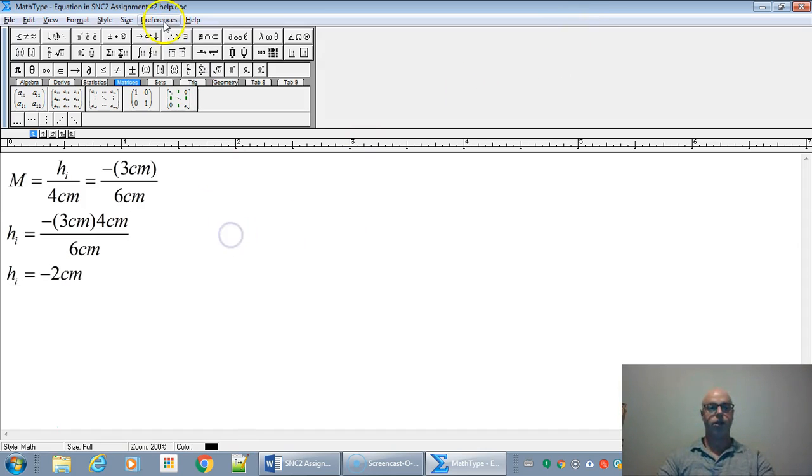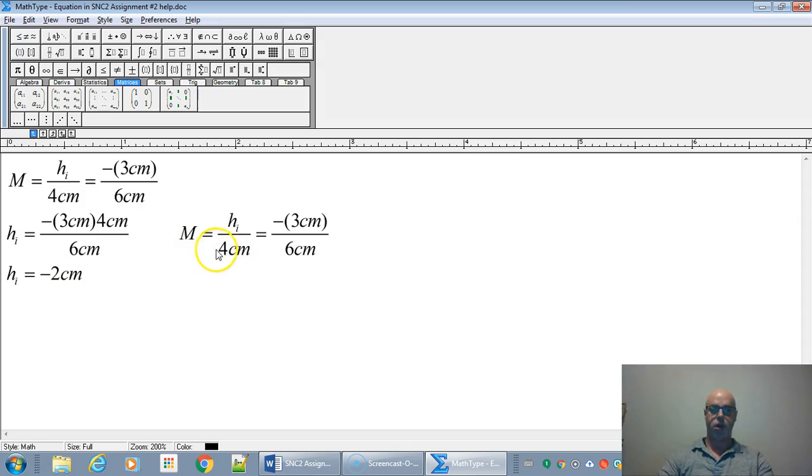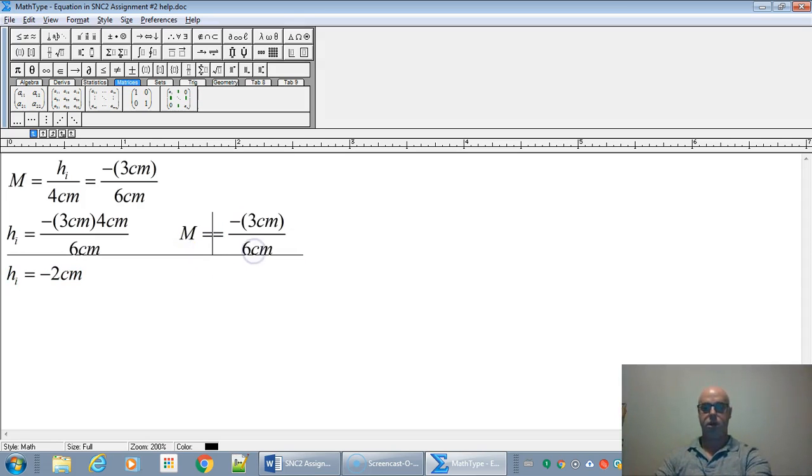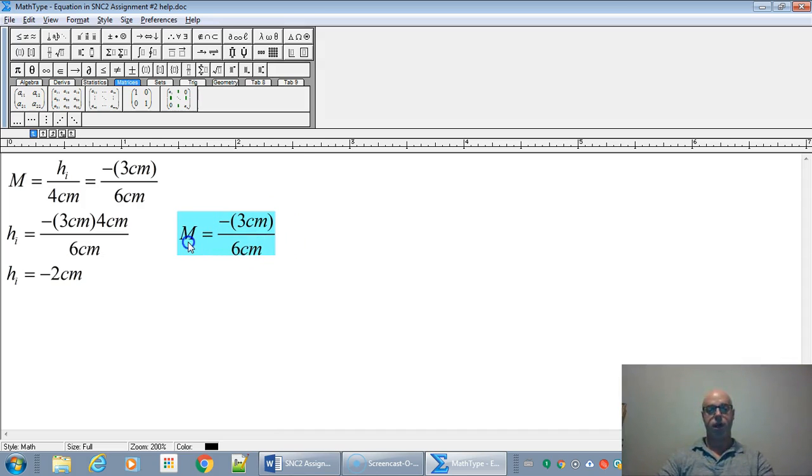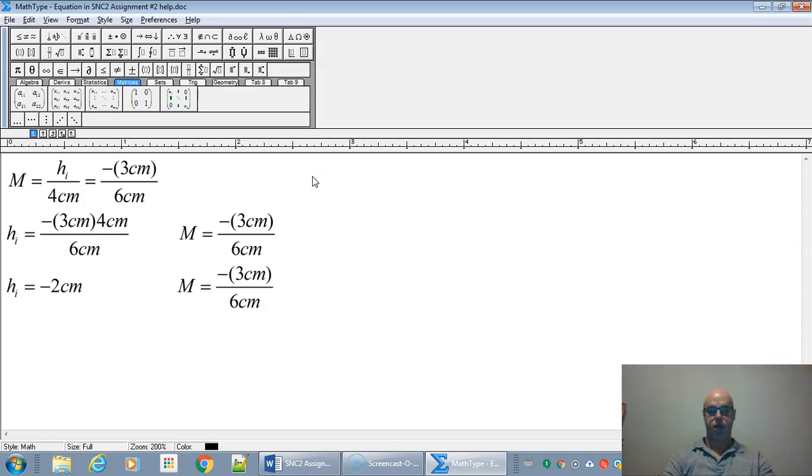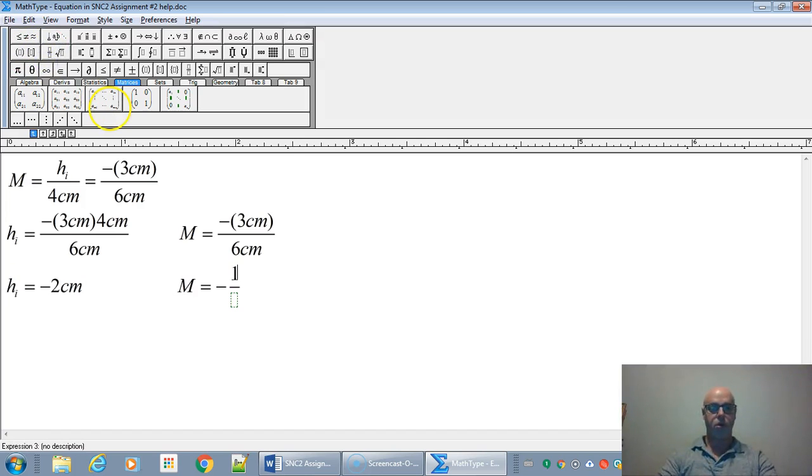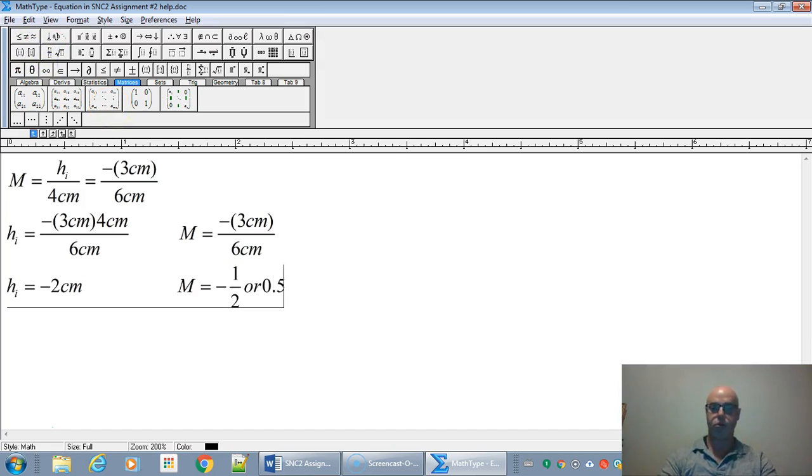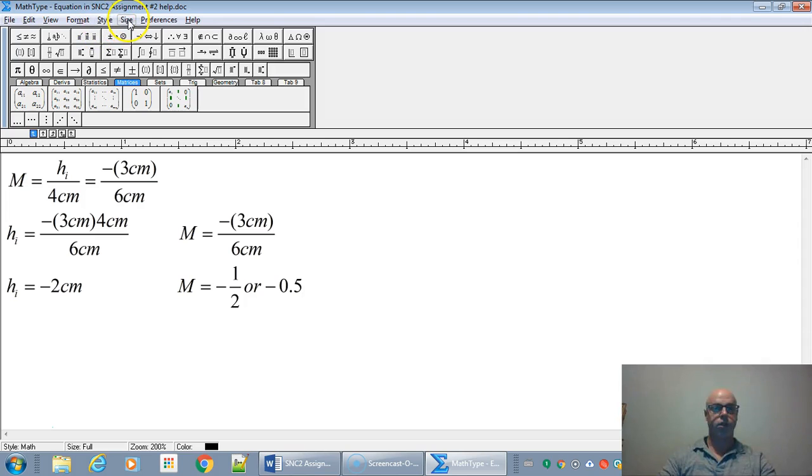Now we'd also like to find the magnification. So I'm just going to grab the magnification part of the equation and pop it here. We're going to get negative three divided by six, and that is going to work out to be exactly 0.5 or one half. So the magnification is going to be negative 0.5 times, half the regular size.